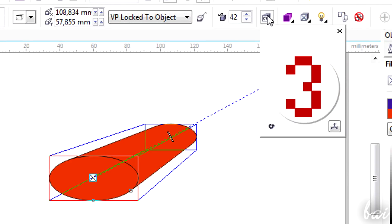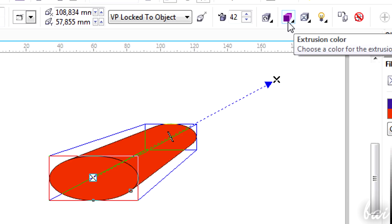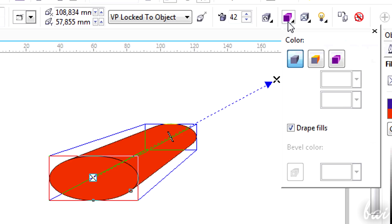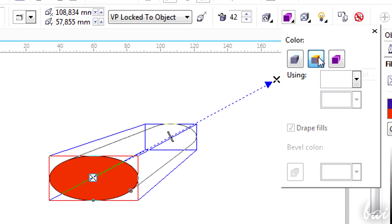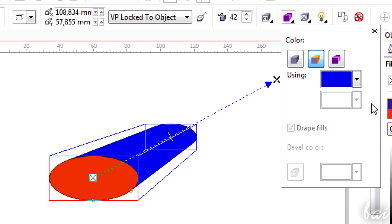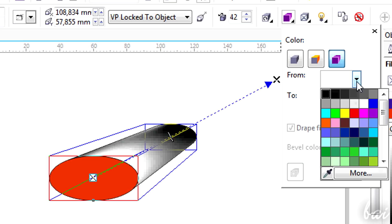The second icon sets the extrusion color. You can choose to cover it with the same kind of fill that the 2D curve has. Apply a non-solid color or a gradient made of two colors.